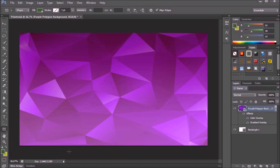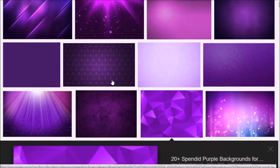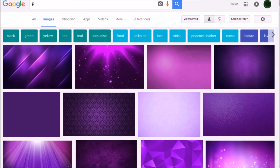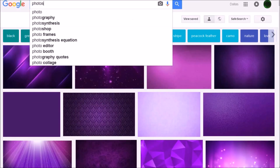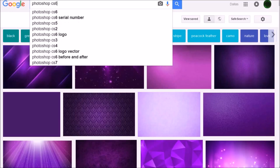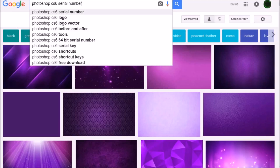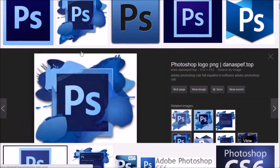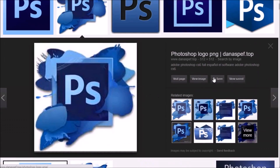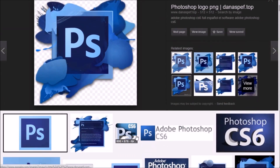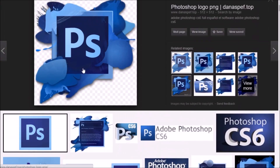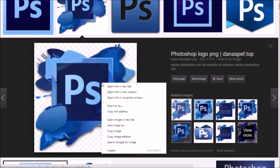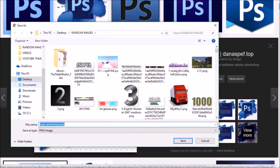Since we're doing a Photoshop tutorial, I'm going to go online and find a picture for Photoshop — specifically the Photoshop CS6 logo. Find one with a transparent background. There are many ways to make a transparent background in Photoshop itself, but that's a whole other tutorial. I'll just find one that's already transparent, then press Save Image.